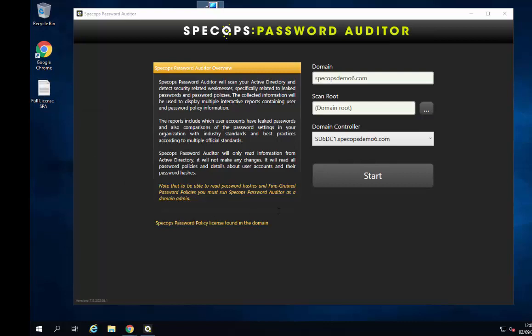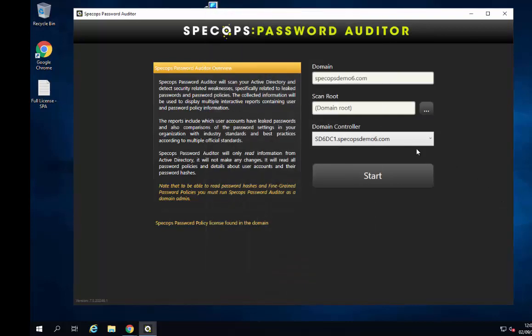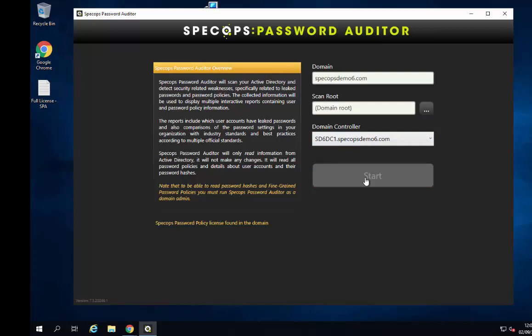On this page we can see which domain we're currently connected to. We can also choose where we want to do our scan from — the scan route. If we hit the three dots, we can choose a sub-OU which contains our users if we need to. Most of the time people will want to scan at the root of their domain, but if you want a more targeted scan you can do so. Finally, we can choose which domain controller we want to connect to. It's always a good idea to connect to a local DC so we don't drag data over the WAN links.